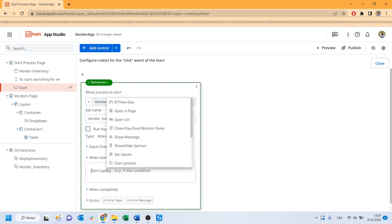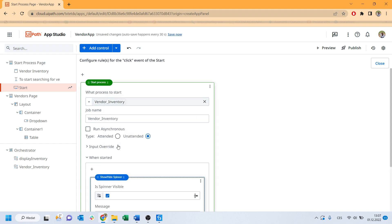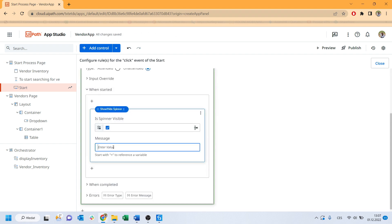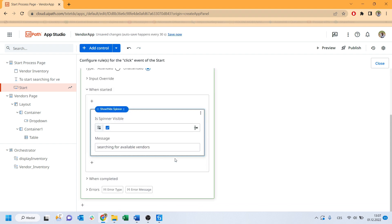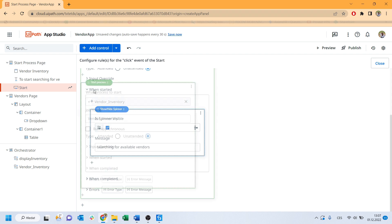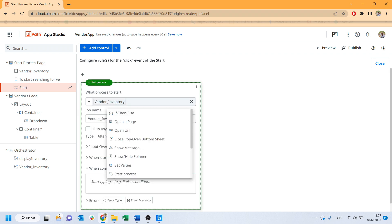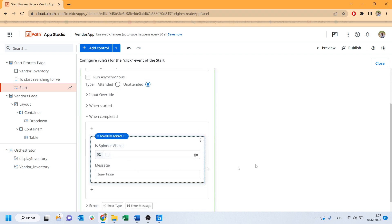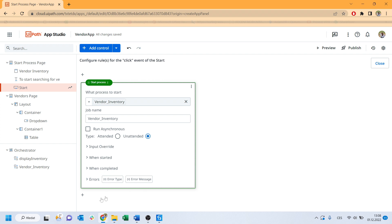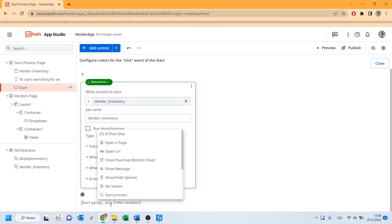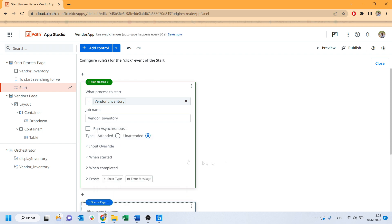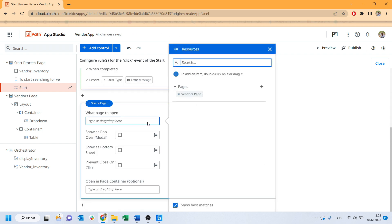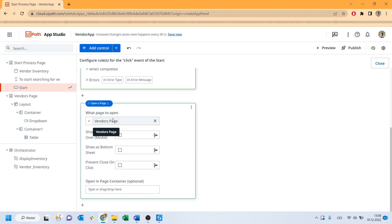And when it starts I would like to display the spinner saying searching for available vendors. And when it completes hide the spinner. And I would like to take the user to second page. So I will choose open a page, which page, vendors page and the rest I will leave as it is.